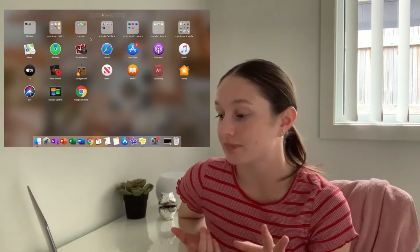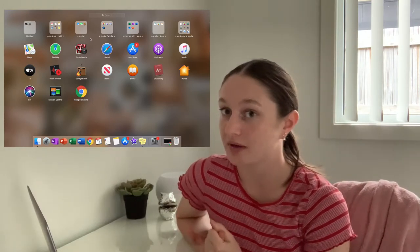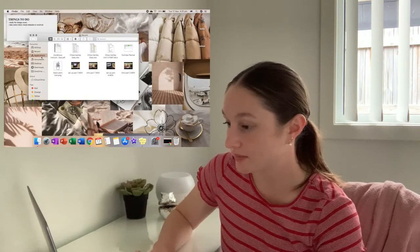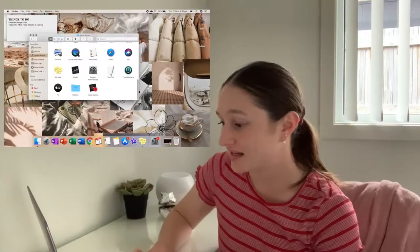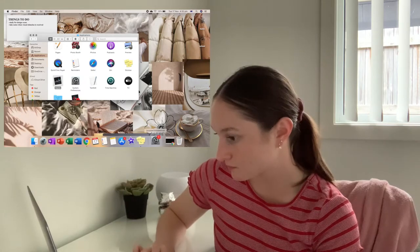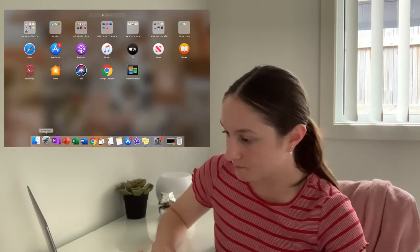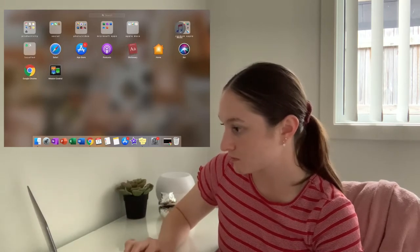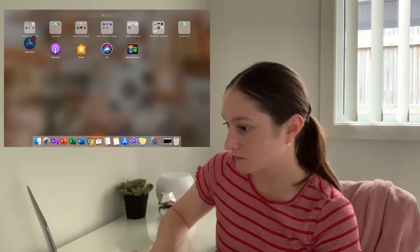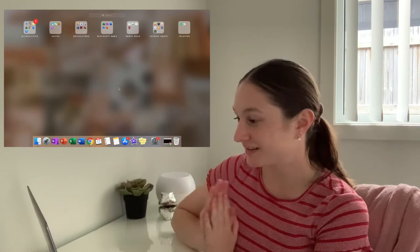I'll do an in-depth look at what apps I have once I've sorted it out fully — I'll probably do a What's On My MacBook video. Now I'm going to go into Finder, go into Applications, and delete any applications that I don't need. I just organized them all into folders and I think it looks really nice.